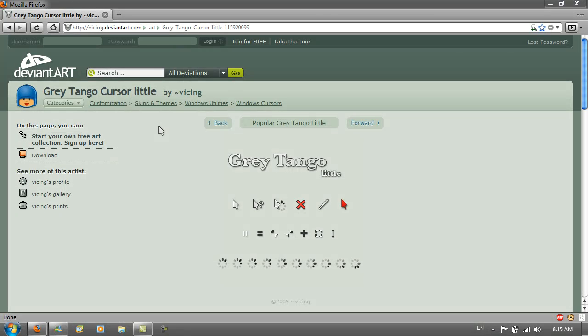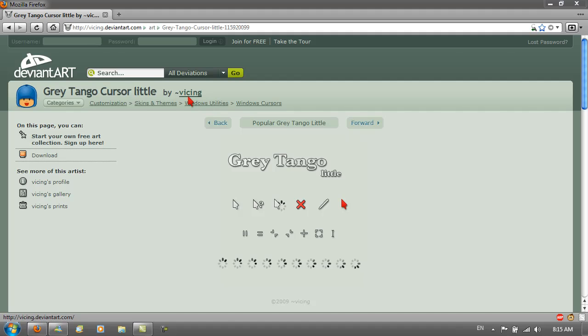Hello YouTube, in this video I'll be answering another subscriber question: what cursor set do you use? It's called Grey Tango Little from DeviantArt by Vicing, and the link will be in the video description.